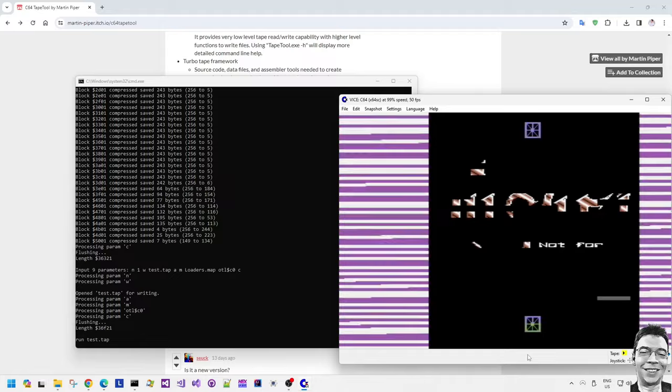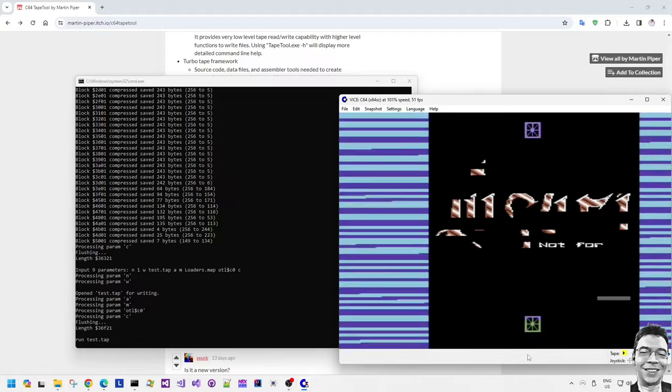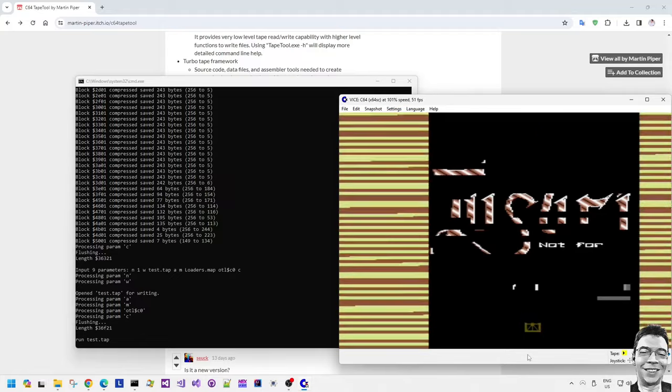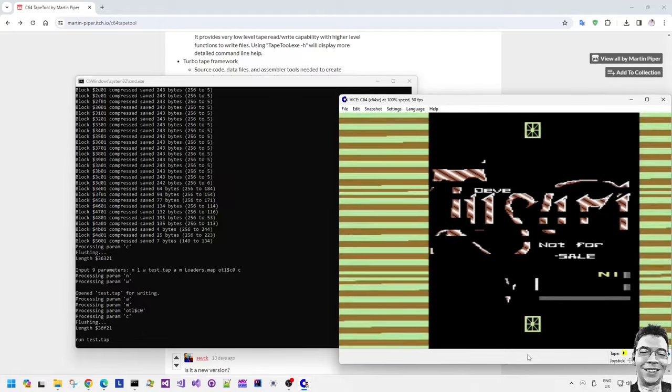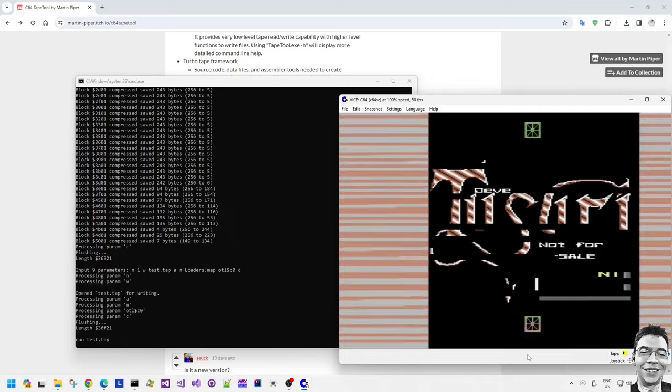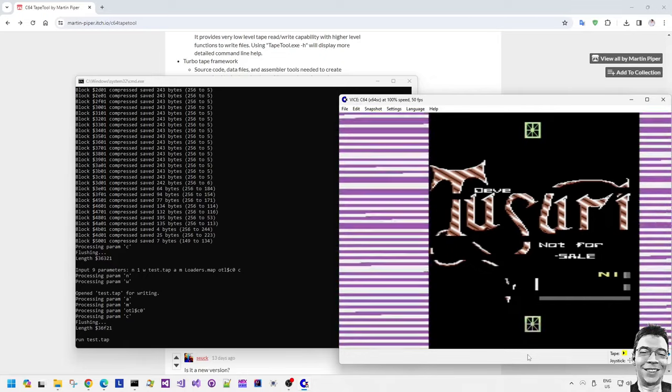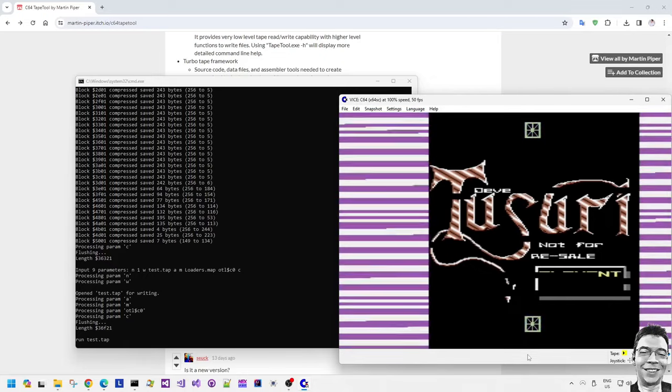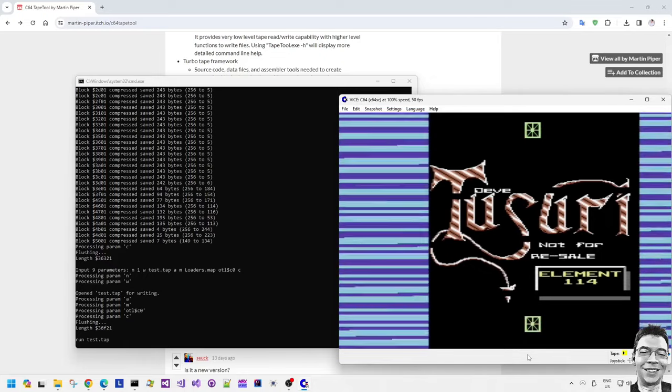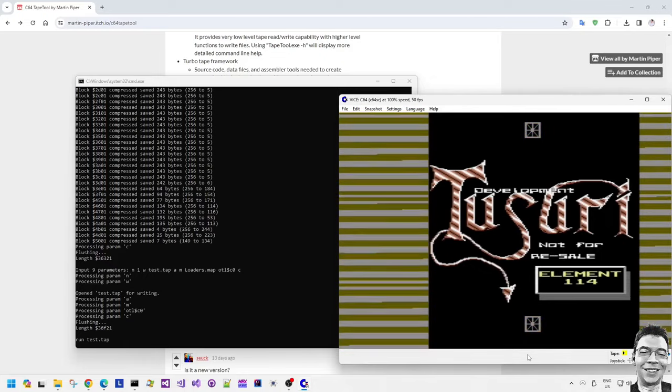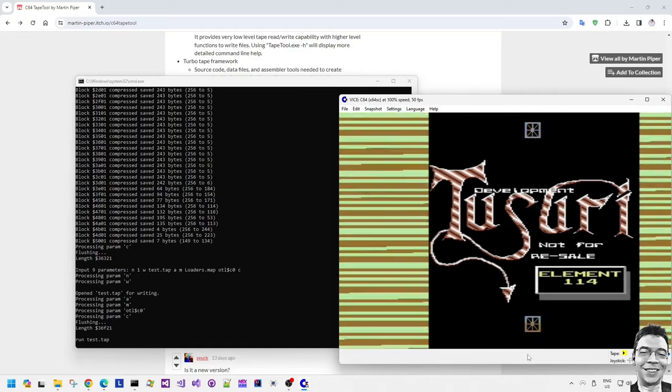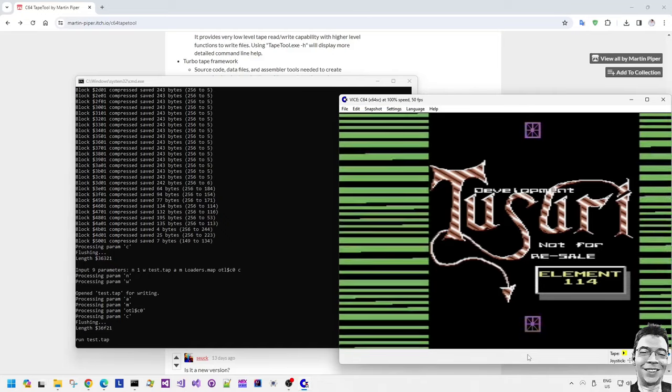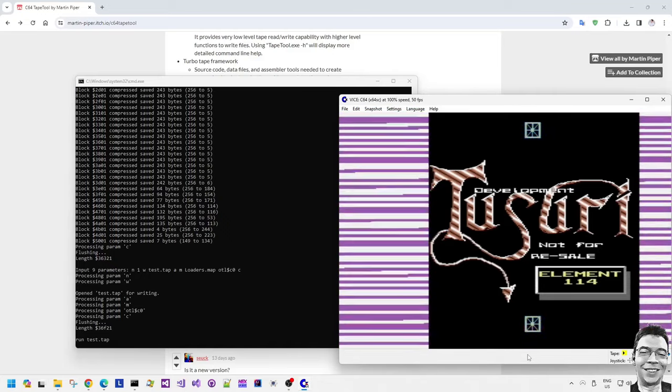Now this turbo loading framework includes the ability to save compressed blocks in any order. That's why you can see the bitmap being built up in a different way as you would normally expect to see.